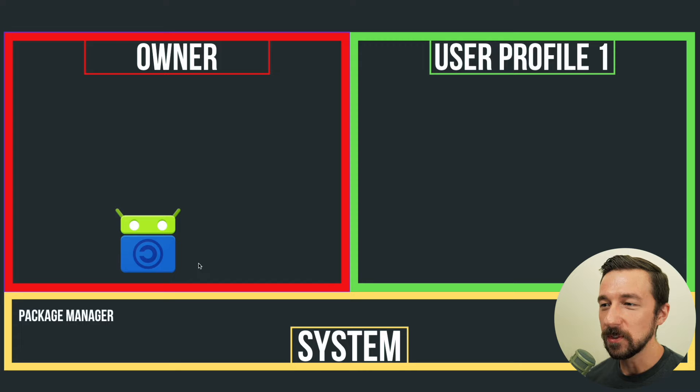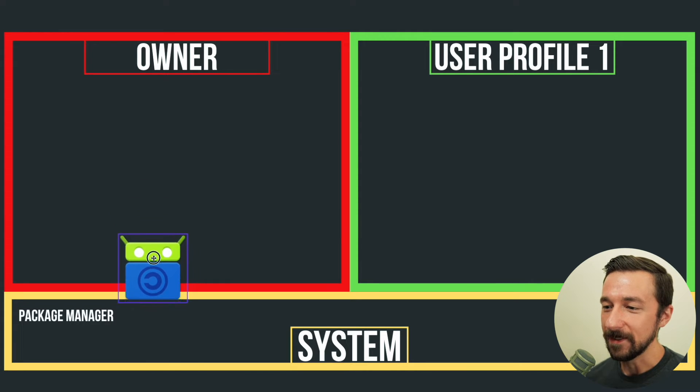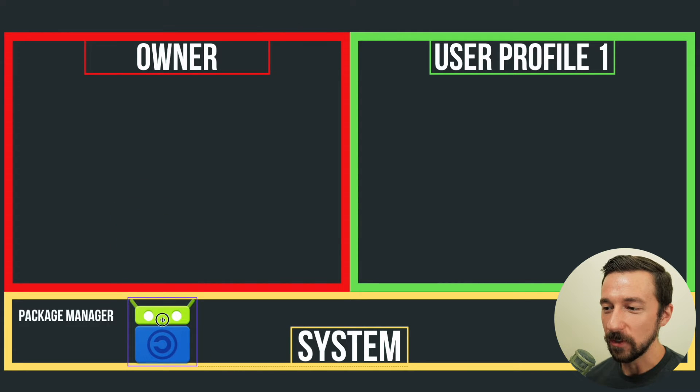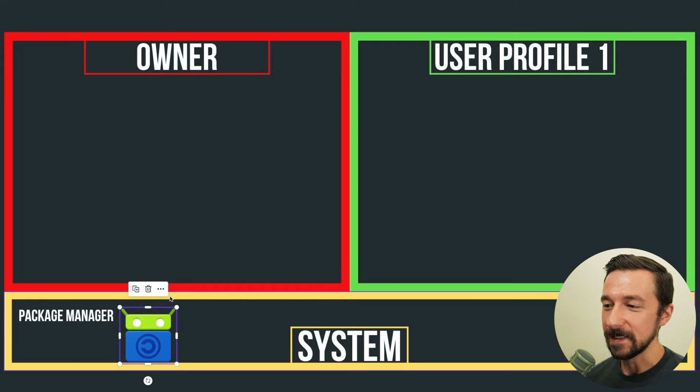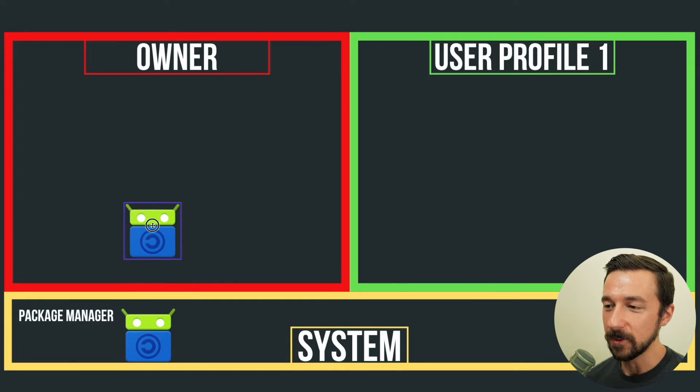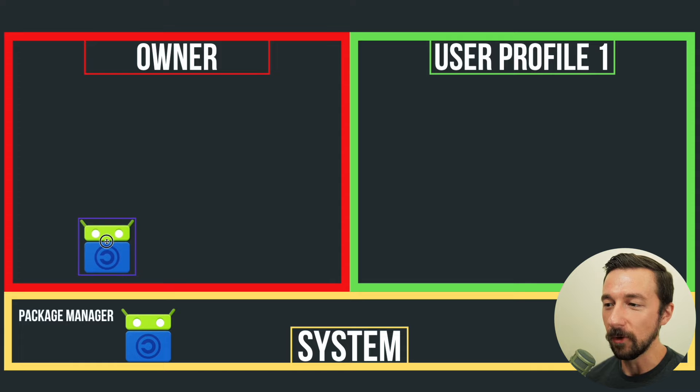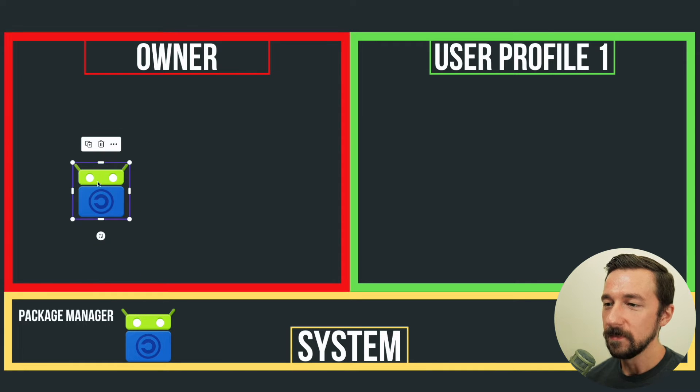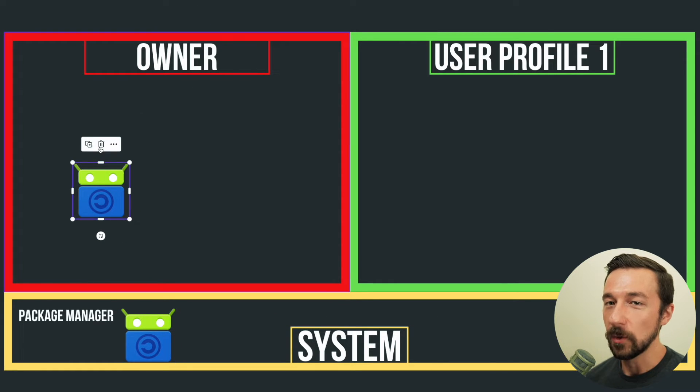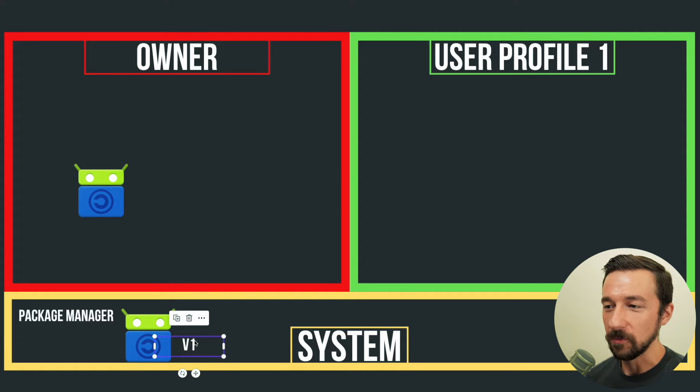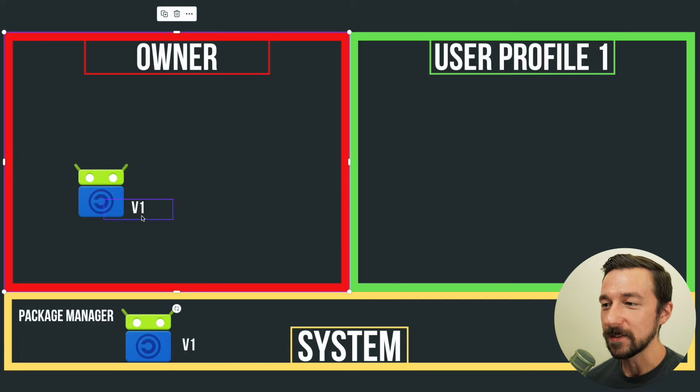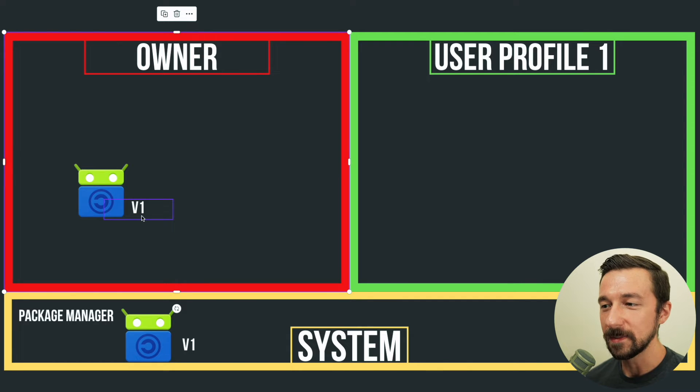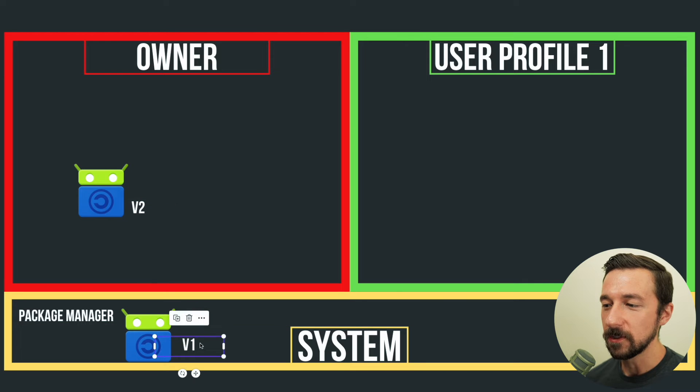So what happens when you install an app on Android is that is handled by the Android package manager. That app is installed, and then it is linked, for lack of a better term, to the profile that you are presently in. So in this example, we installed F-Droid from our owner profile. We downloaded it and installed it. That was a version one. And as we saw in the example, once we installed F-Droid, we were immediately prompted to update the app. So we went from version one to version two.